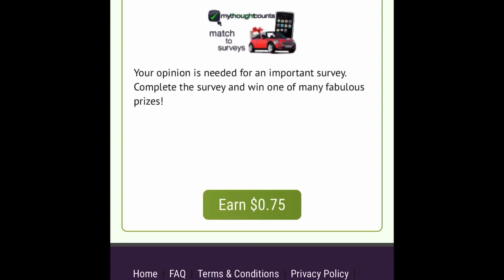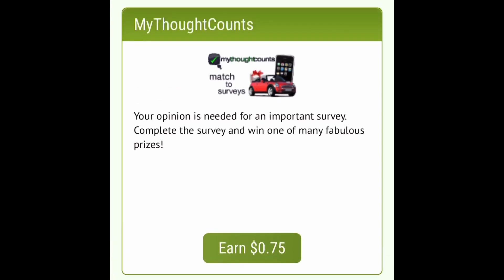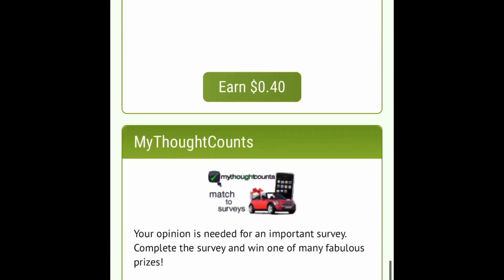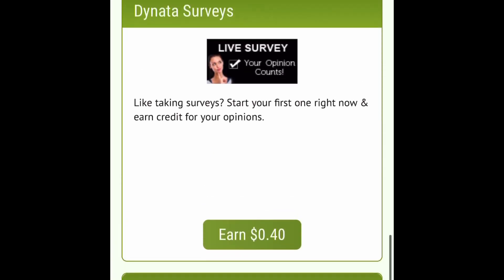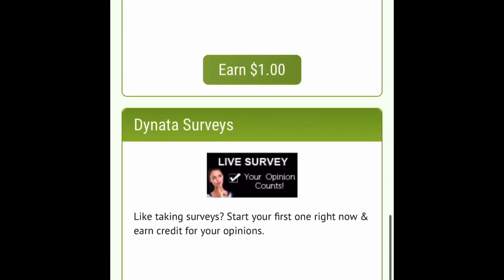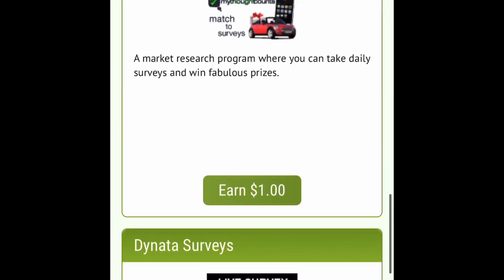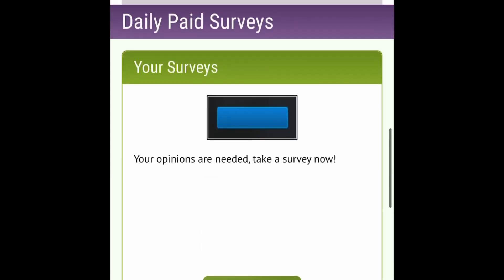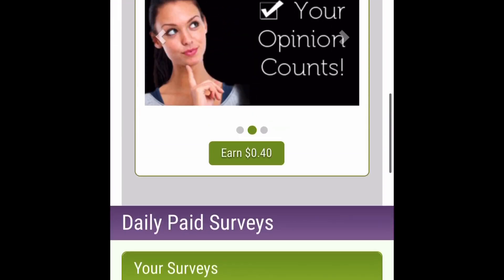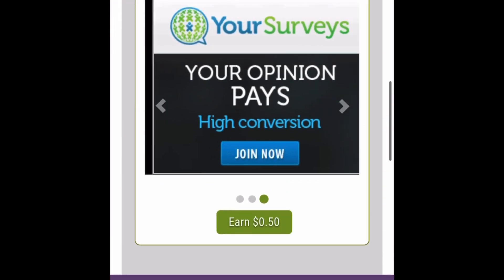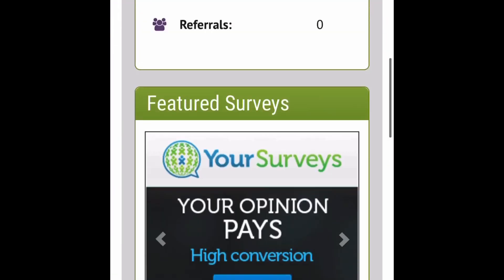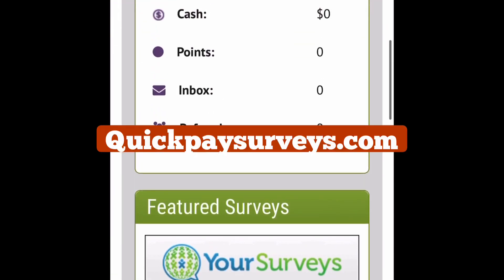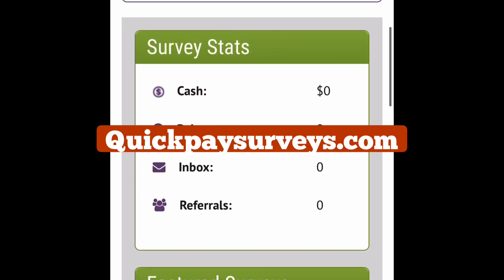And here's another one your opinion is needed for an important survey complete the survey and win one of many fabulous prizes and you get 75 cents for that one. And they pay out through PayPal so you don't have to worry about any gift cards or anything like that you'll get paid out through PayPal. Alright so that's all I'm gonna say about this site. I'm gonna go ahead and go to the next site but to go ahead and start doing surveys on this site go to quick pay survey.